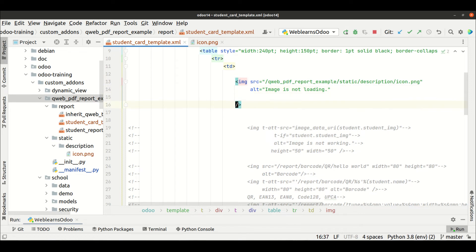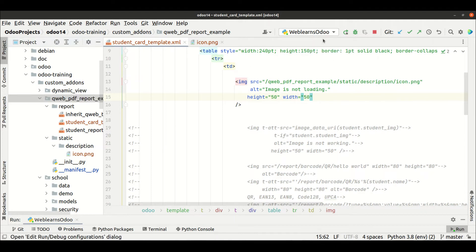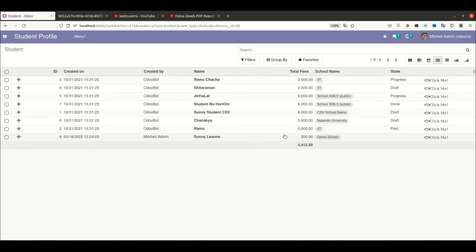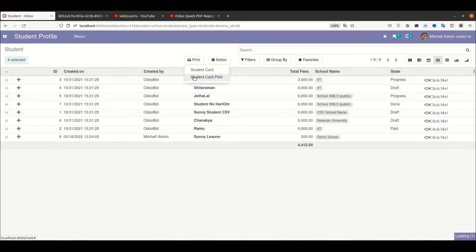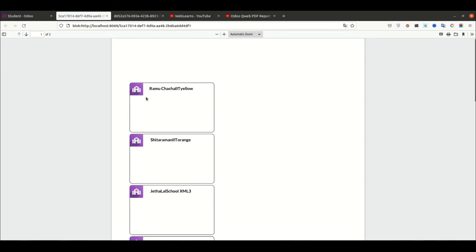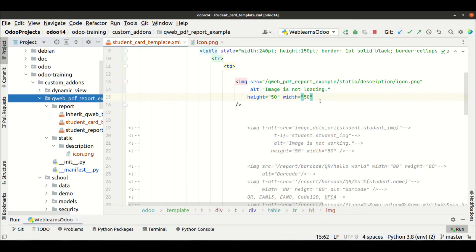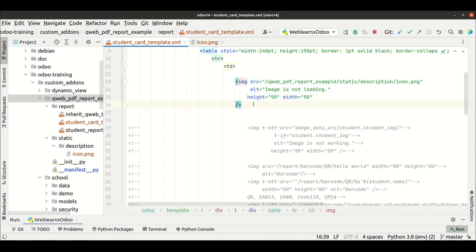We also need to add height and width. Height should be 50 and width should be 50. Let me copy this and upgrade the module using the PyCharm terminal. If you don't know how to configure the Odoo service in PyCharm to start, restart, and upgrade, please check the editor-level playlist. Let me stop the service and restart it with the module upgrade. Now going to the front end, selecting all records and printing the report — you can see that instead of the barcode, the static image is now displayed.